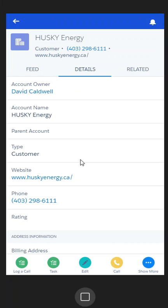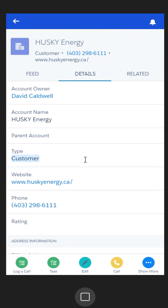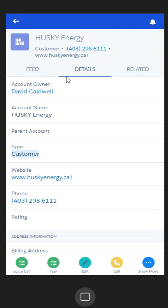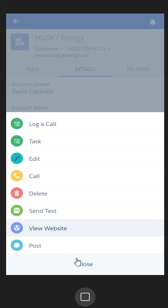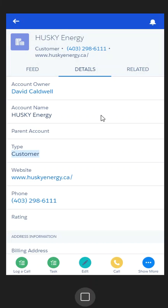So when we look at the record, we have the record details. We then have our system action tray — things we're most focused on: logging calls, assigning tasks for ourselves. We also have the ability to do a Chatter post if we want to, or edit the record.